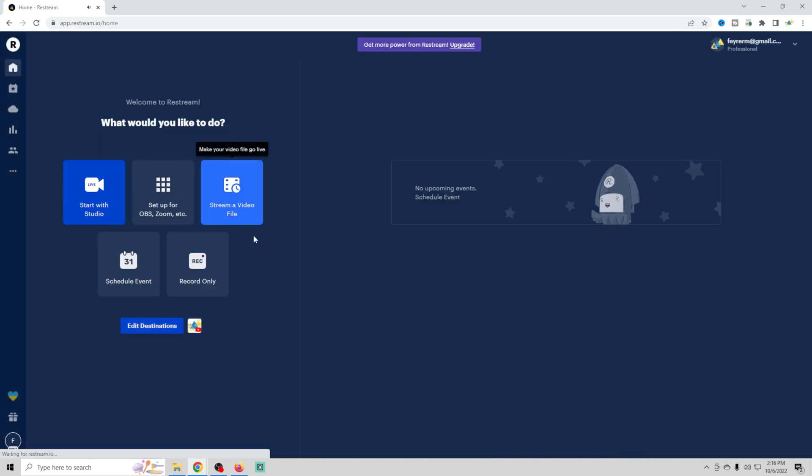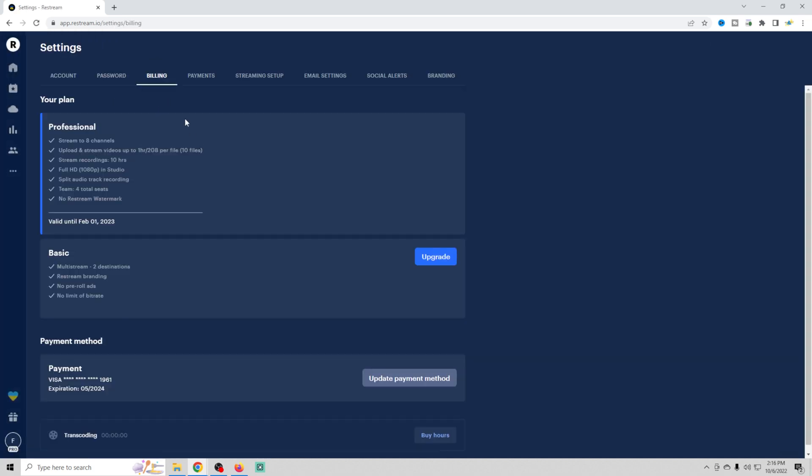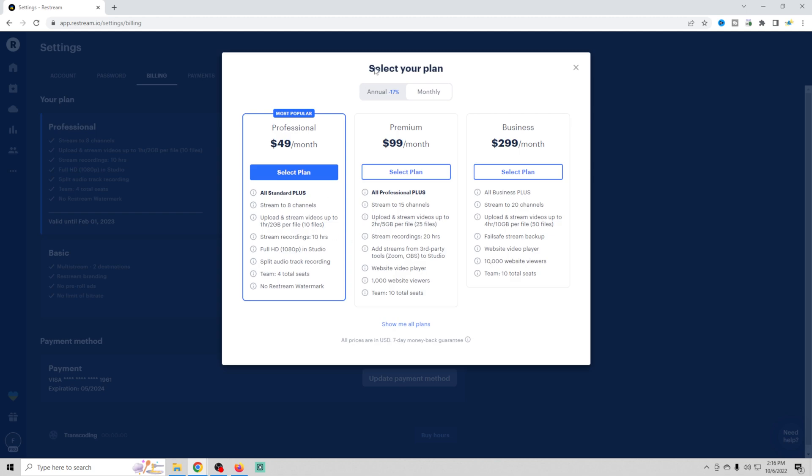And if we go back to our main page here, we can go into our billing and we can find out how much these plans are.